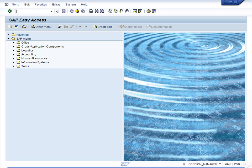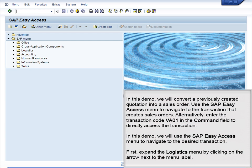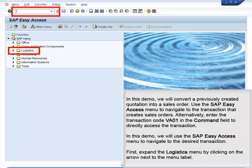Demo 5.6 Create Sales Order. In this demo, we will convert a previously created quotation into a sales order. Use the SAP Easy Access menu to navigate to the transaction that creates sales orders. Alternatively, enter the transaction code VA01 in the command field to directly access the transaction.